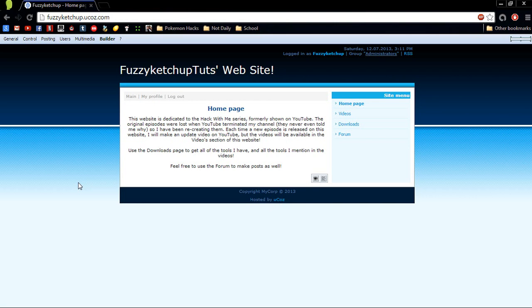Hey guys, FuzzyKetchupTuts here. Anyone who found this video probably knows already that Hack With Me was a series on YouTube that I did that taught people how to hack Pokemon ROMs. It did pretty successful, and then YouTube decided to shut down my channel.